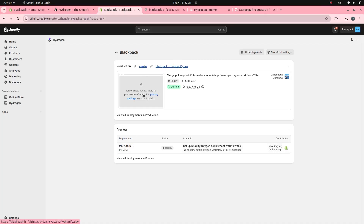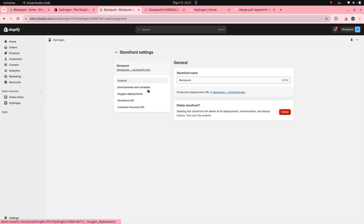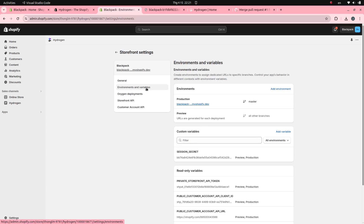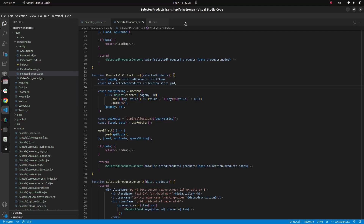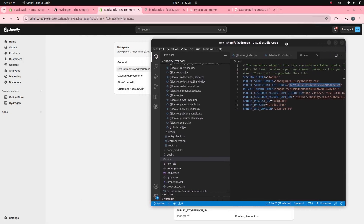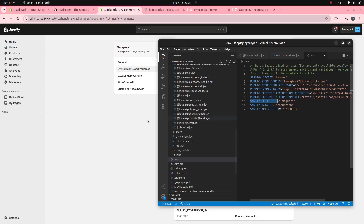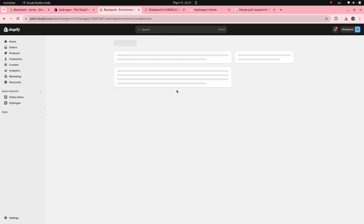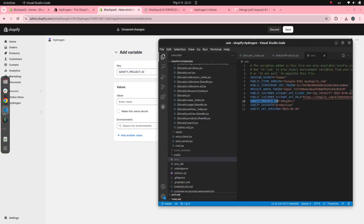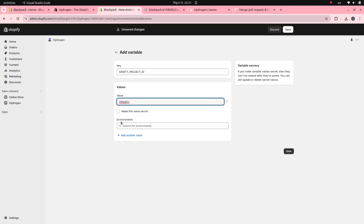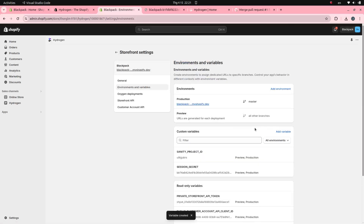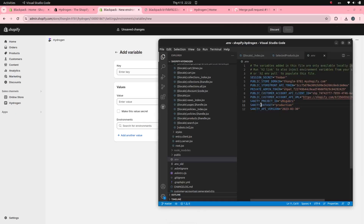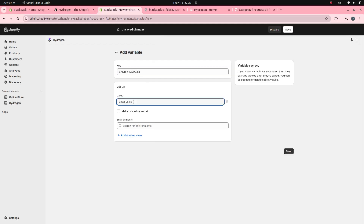It seems like there was an error somewhere. Maybe I missed some environment variables. I need to add some environment variables related to Sanity for production.